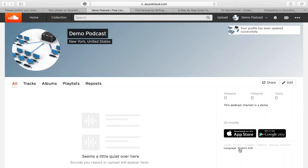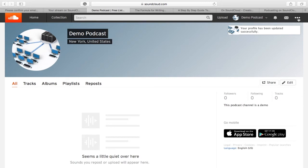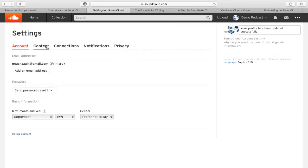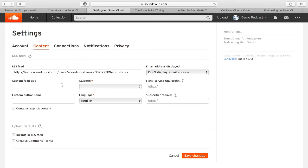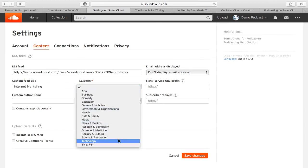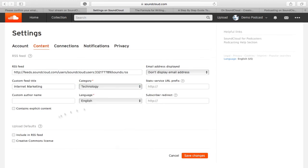The next step is to adjust your content settings. On the Settings page, click the Content tab. You then need to choose a category for your podcast. There will be various categories to choose from and select what is related to your content. Then click the Contains Explicit Content box, if applicable.